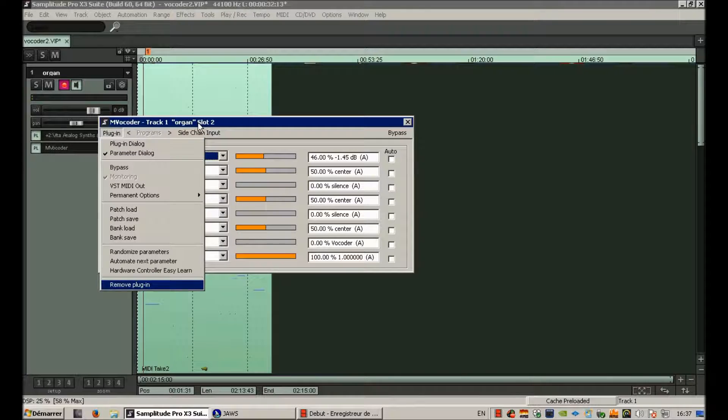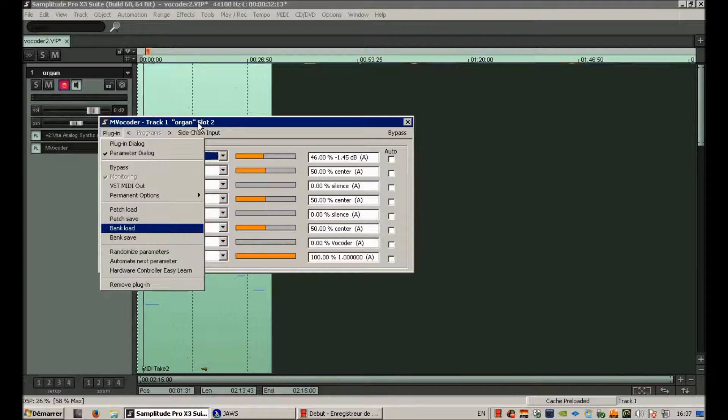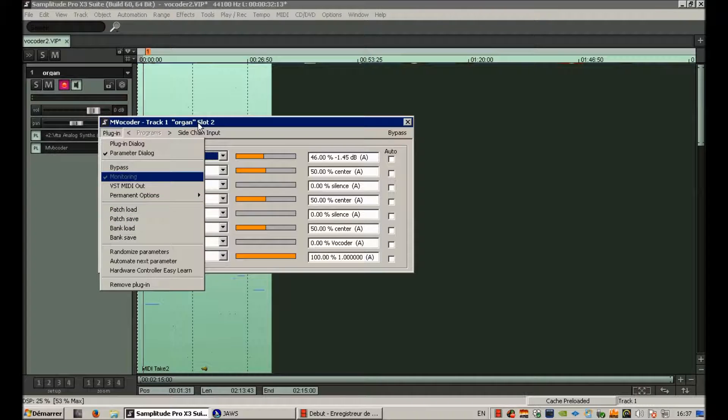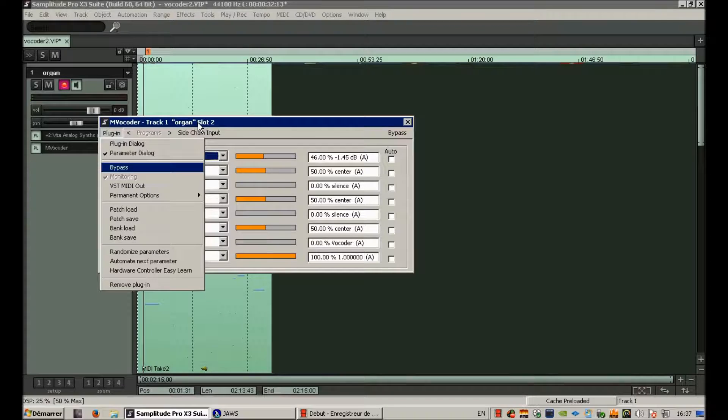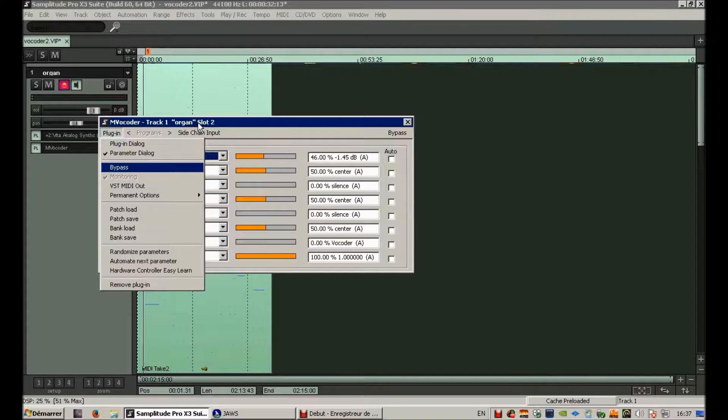Navigating through the plugin menu to bypass. Oh, it's not bypassed anymore. Well yeah, probably because I reopened it.